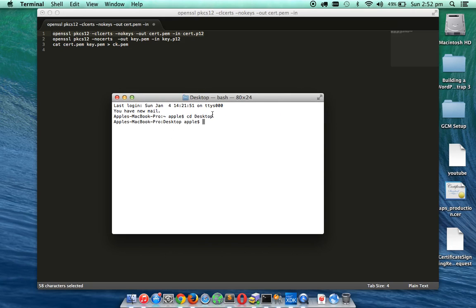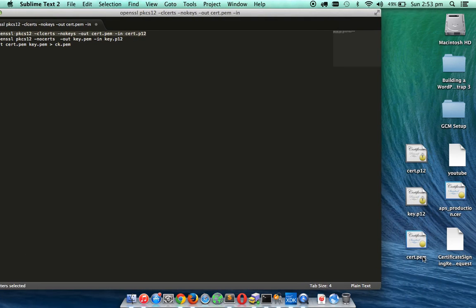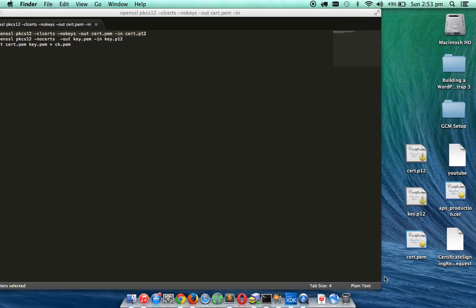And then now I am going to generate it. Make sure you enter the same password and you can see that the first .pem file is generated.